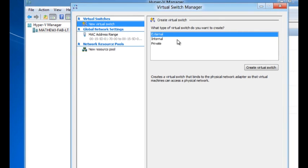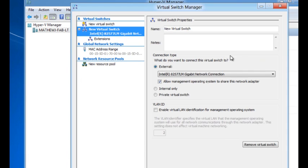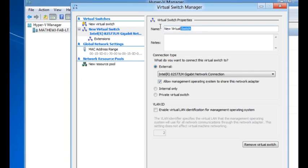I'm going to create an external switch. What that means is my virtual machines will be able to communicate with the external world. I'm going to give it a name, say external Wi-Fi.